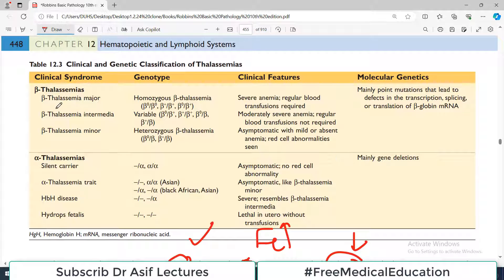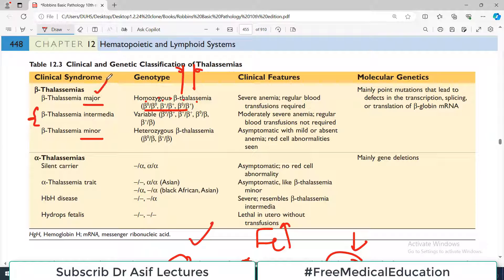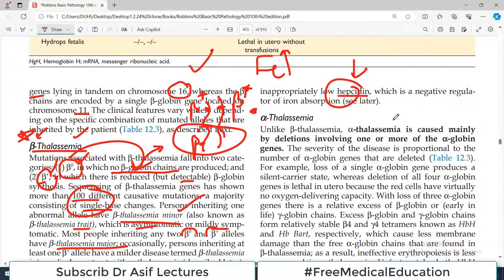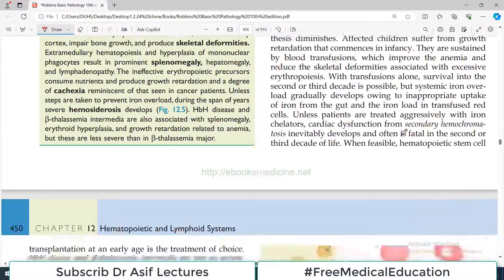Beta thalassemia can be of major, minor, or intermediate category. Major is homozygous: B0/B0, B+/B+, or even B0/B+. If only one allele is mutated with the other being wild type, that is beta thalassemia minor. Clinical features are obviously more severe in major and transfusion may be required. At the molecular level, these are mainly point mutations leading to defects in transcription or splicing of the beta globin messenger RNA — a super important concept.